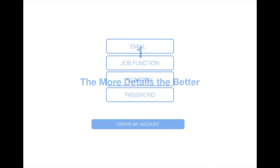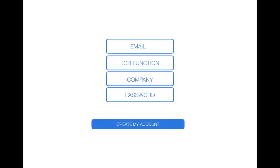Tip number 1: The more details you give when you sign up for your trial, the better. When you sign up for a trial, you'll be invited to share your job function and the company you work for in addition to your email. When you provide information like this, we can tailor the resources that we send to you even better.